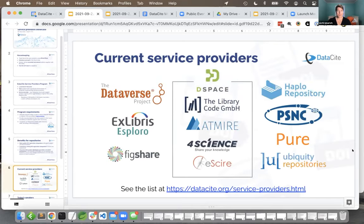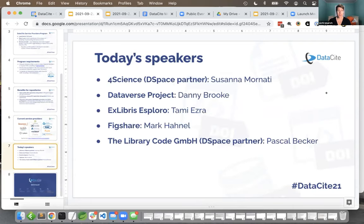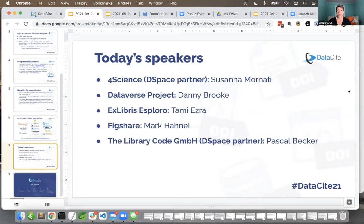A service provider is defined as an organization or individual who builds or supports systems used by other organizations to register DOIs — tools primarily built to be used by organizations that are not the service provider themselves. This includes repository platforms, CRIS systems, or developers who create customizations or custom instances of those kinds of platforms. We have a list of about 11 current service providers, and here today we have five of them.